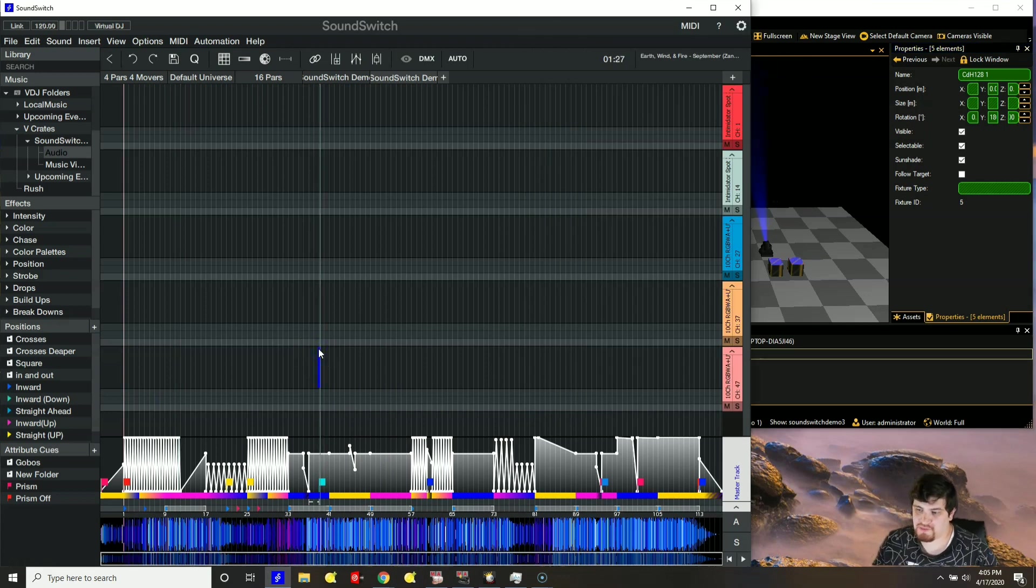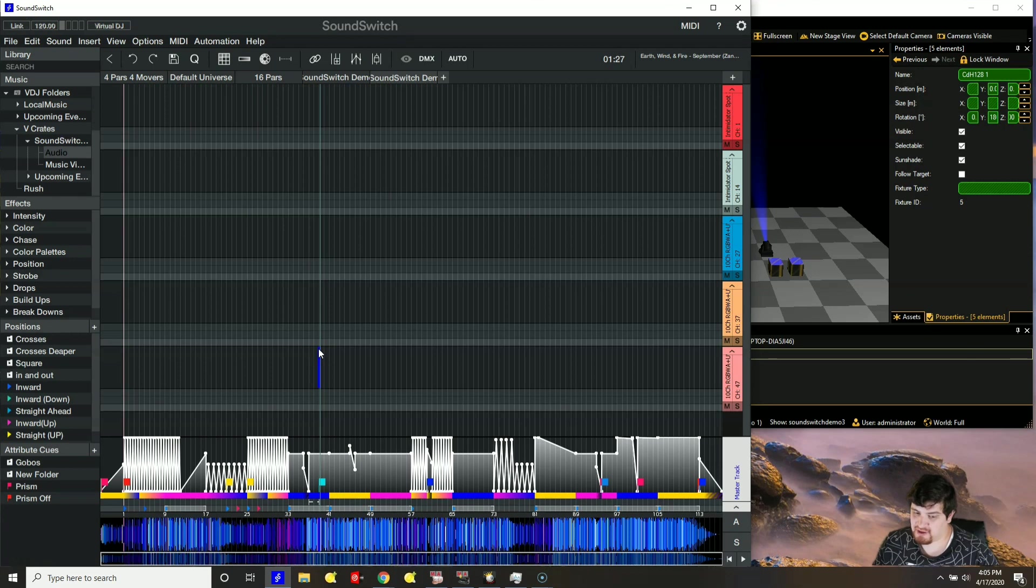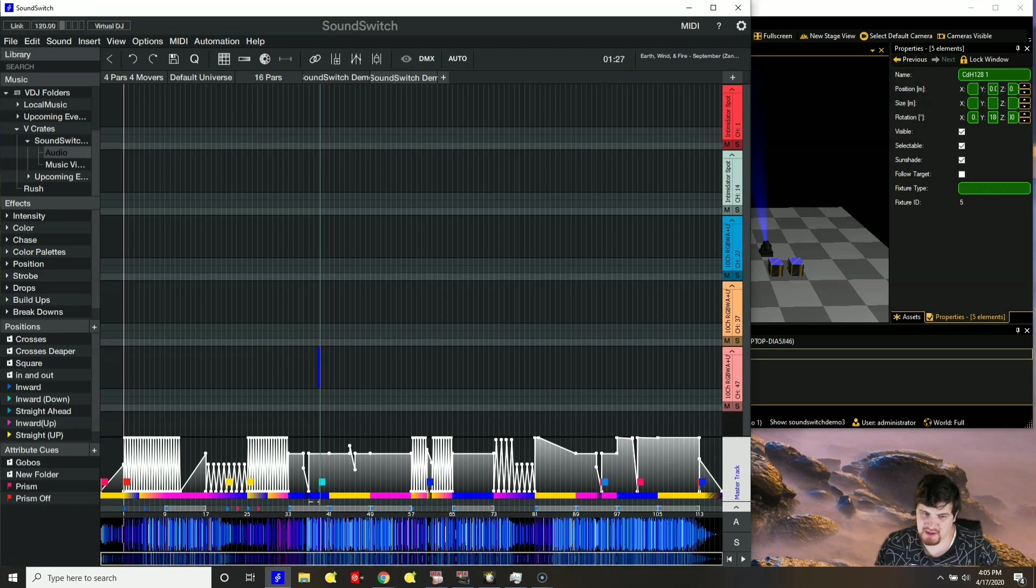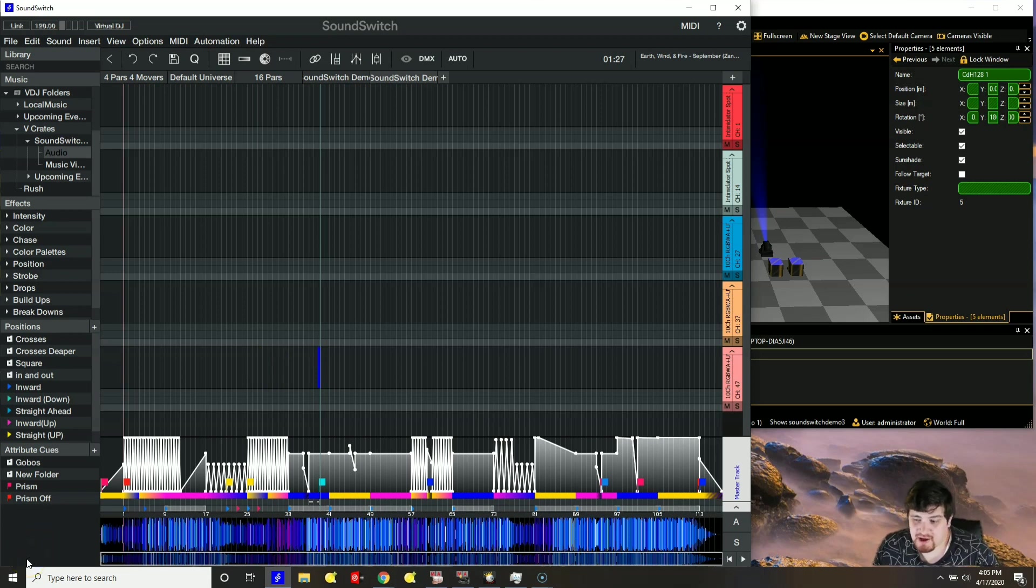And there you go. That is multiplexing and how to assign multiple fixtures to the same address within GrandMA. Thank you for watching. Like, subscribe, share, and leave a comment if you have any questions. Thank you.